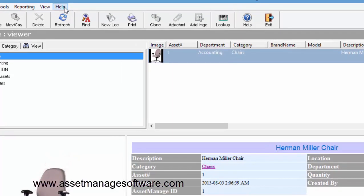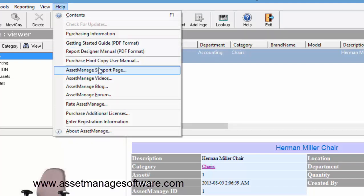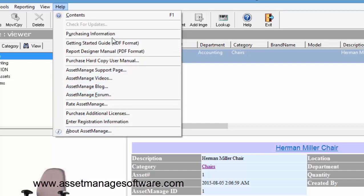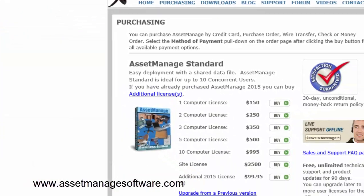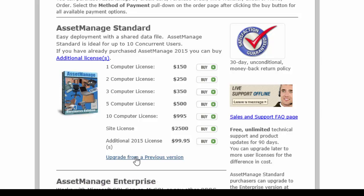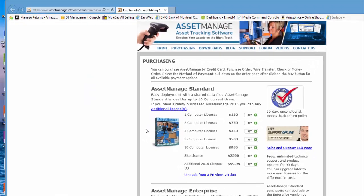Now to upgrade, if you've got a previous version of AssetManage and you're looking to add this feature, you can upgrade for a very reasonable cost. To do that, you can select Help, Purchasing Information, and you'll notice here on the purchasing page 'Upgrade from a previous version', which will allow you to upgrade to AssetManage 2015 Standard Edition. Thank you for listening, take care, bye bye.